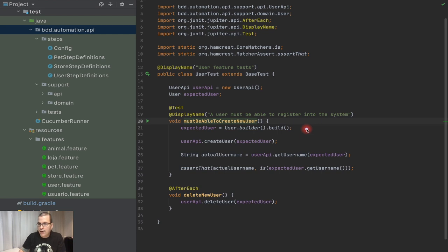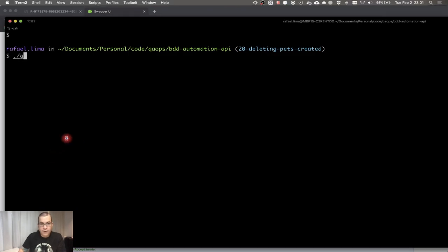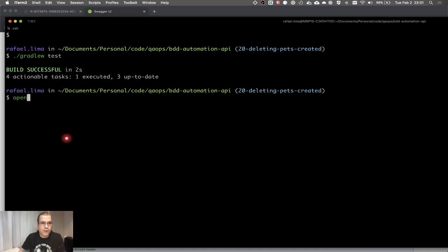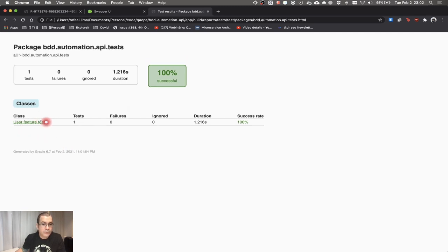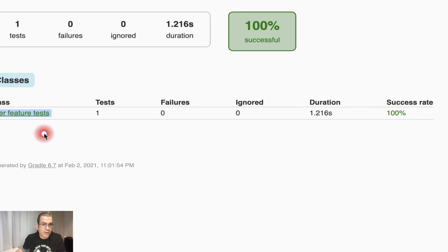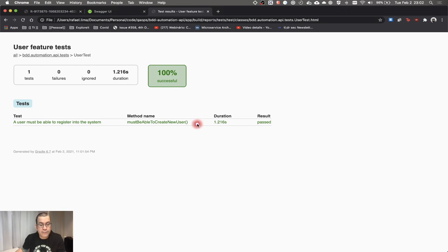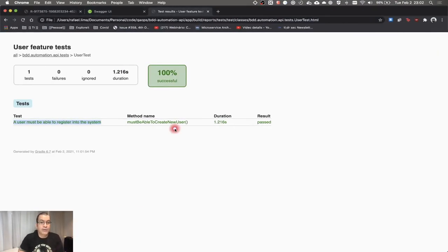I can also execute my test and open the JUnit report — it's using the name we gave in our DisplayName annotation. When I click on it, it gives me the method name but also the display name that we created. So it's easy to understand and meaningful, and you can make it as descriptive as you want.